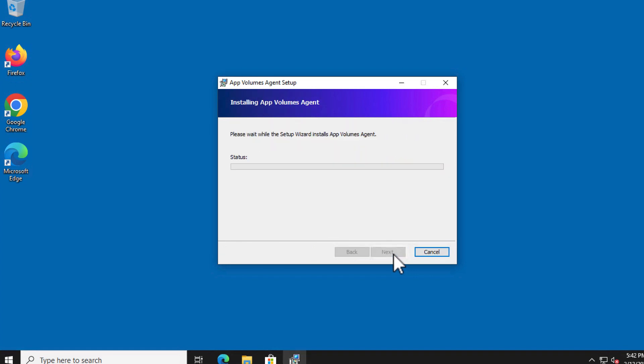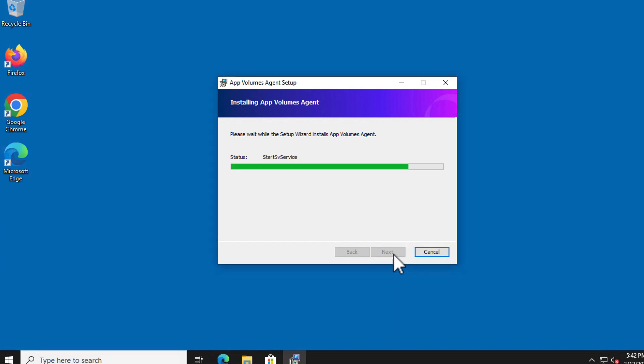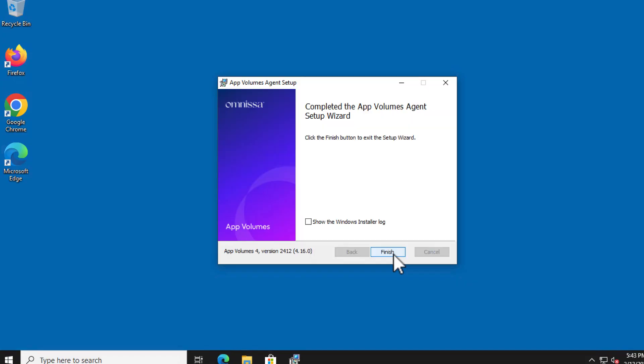And click install. It's a lot quicker to install the agent than it is the AppVolumes manager. When it's all complete click finish. When you're prompted to restart the machine click yes.